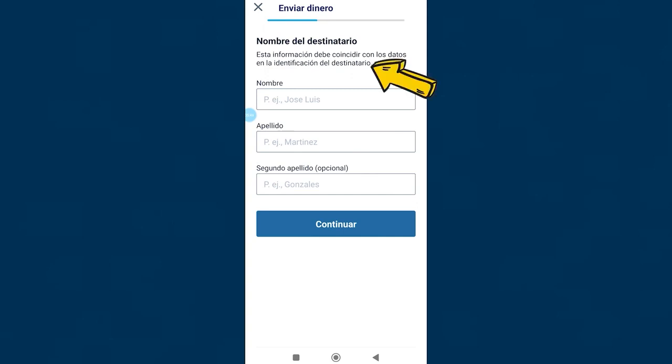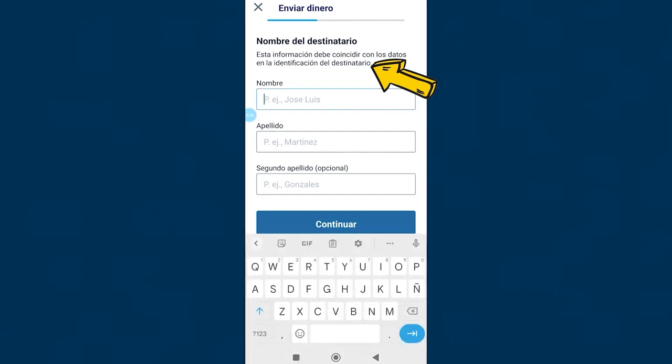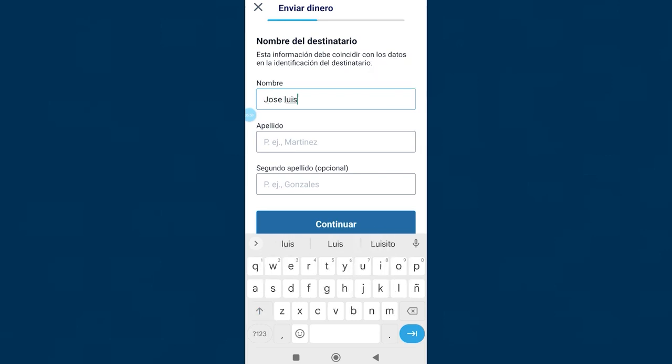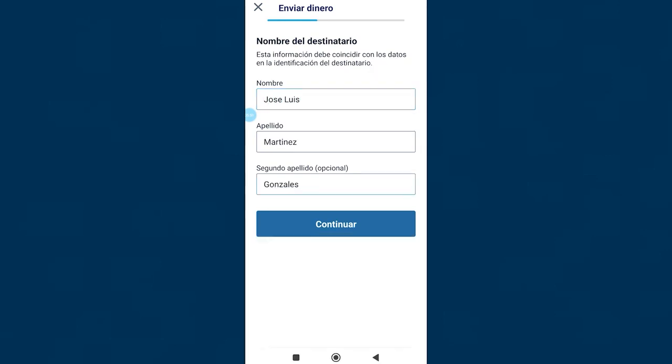Attention, as this little message says, the information that we are going to provide here must exactly match the identity documents of the other person, the one who is going to withdraw the money. If we write it wrong it is possible that the money cannot be withdrawn. After filling in all the fields, click on continue.